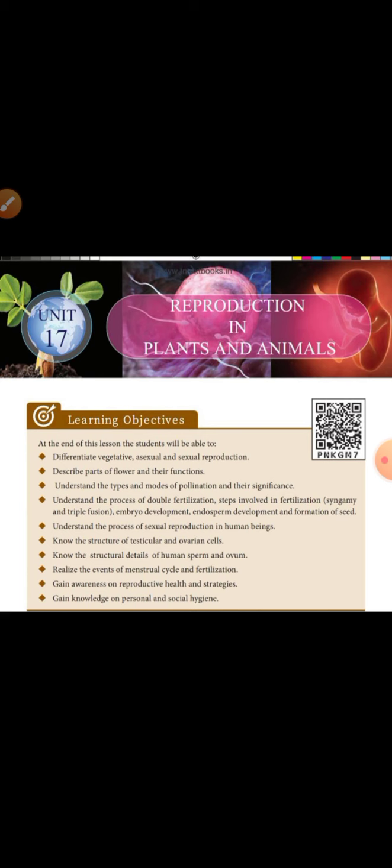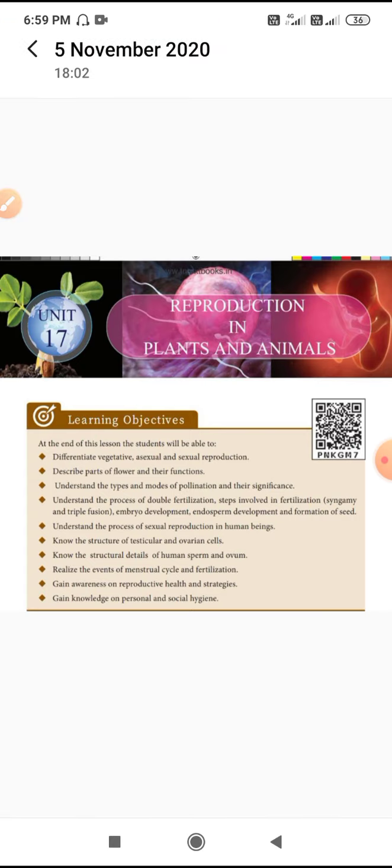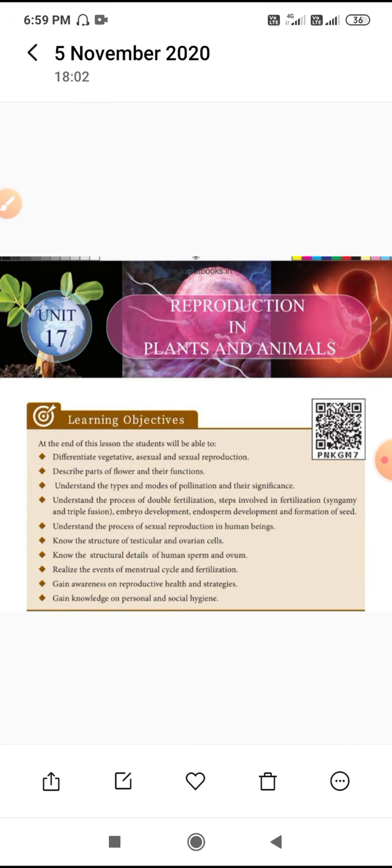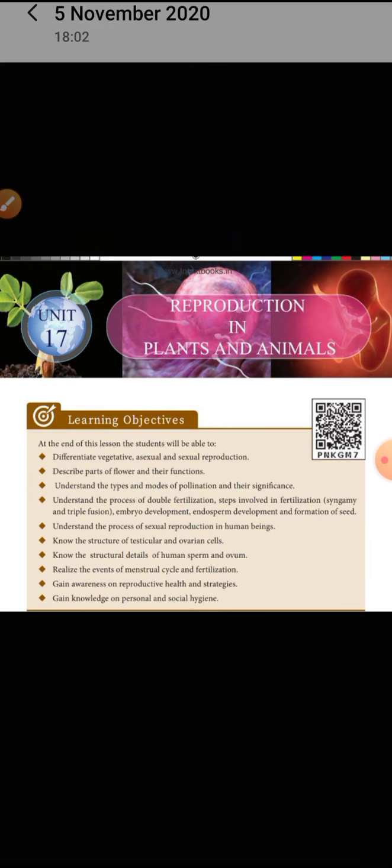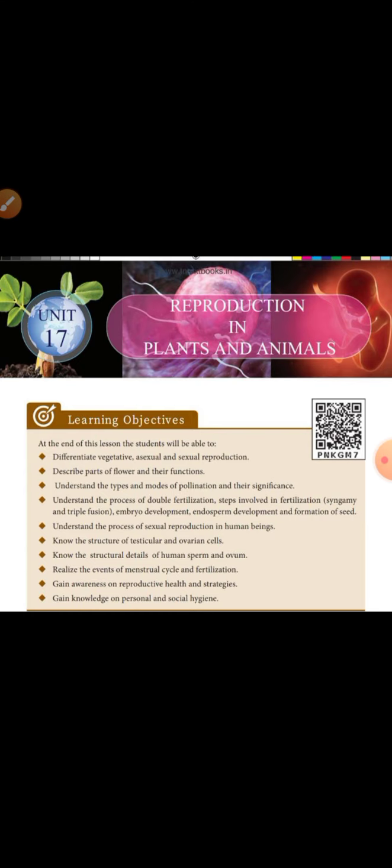You will realize the events of the menstrual cycle and fertilization, gain knowledge and awareness of reproductive health and stages, and gain knowledge of personal and social hygiene. These are all the aspects of this unit, unit number 17, in 10th standard.